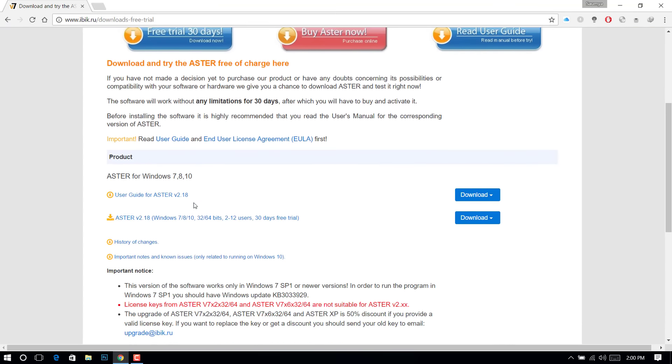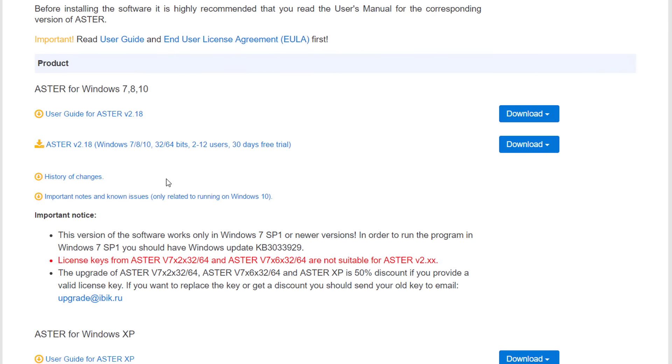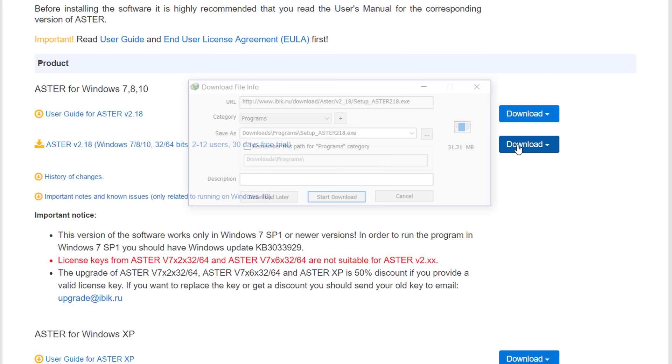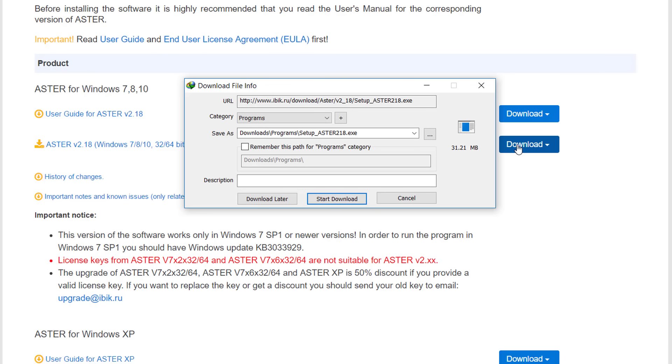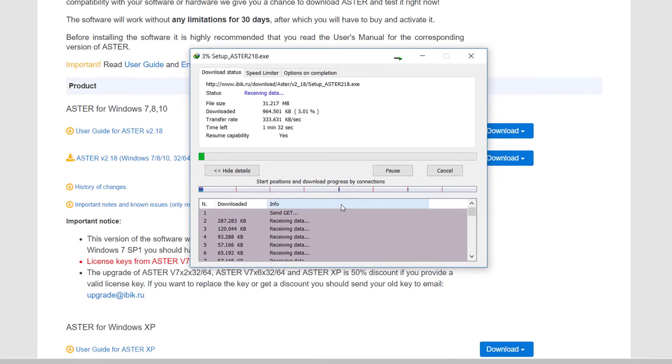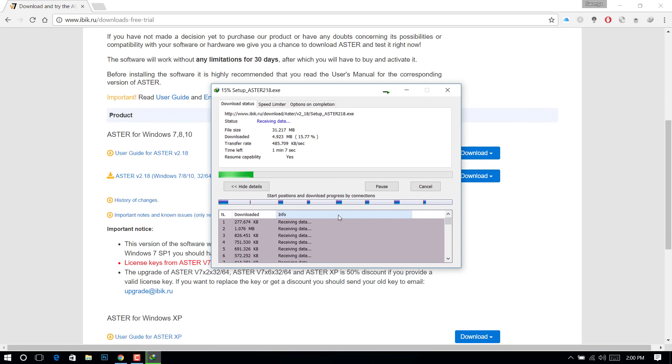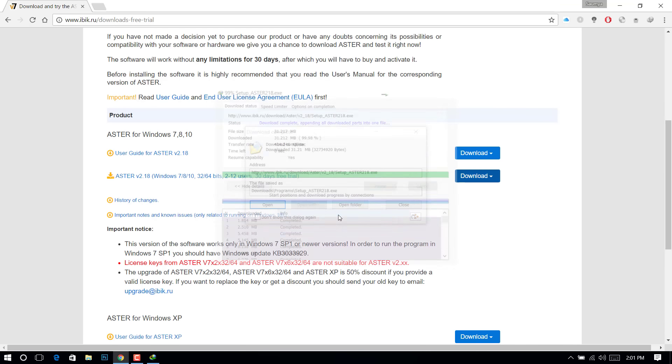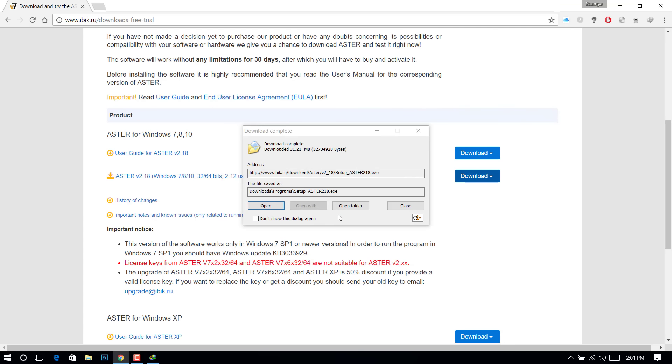From their download page, download the latest version of Aster. For Windows XP please download the different version provided at the page.